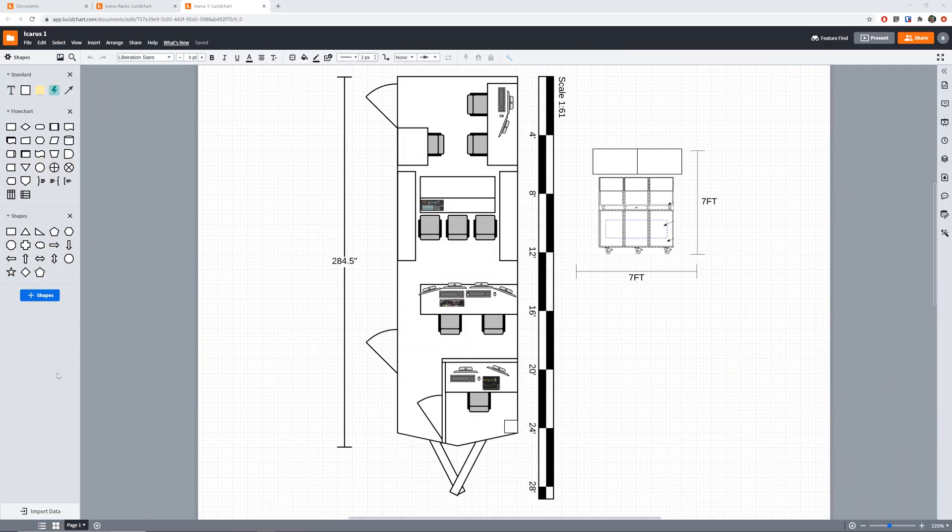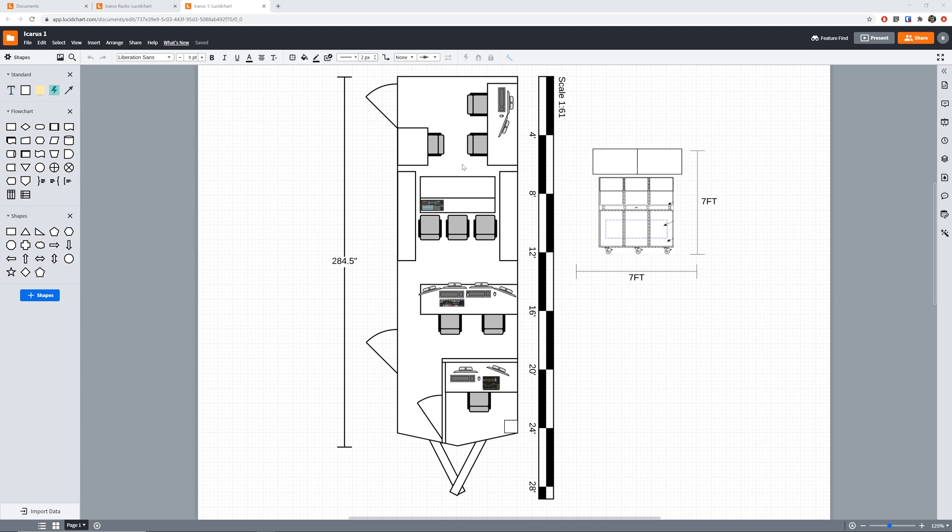All right, so here we are in Lucidchart, and this was the original design here that I put together to kind of map out how the trailer was going to be put together. And really the whole concept with this design initially was kind of a funny story actually.